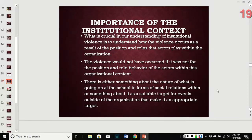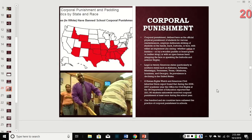Since this section is about institutions, the importance of institutional context is central. We won't understand institutional violence unless we understand how the violence occurs as a result of the positions and roles people play within that organization. The violence would not have occurred without those position and role behaviors. There is either something about the social relations within the school, or something about it as a suitable target, that makes it an appropriate site for violence.